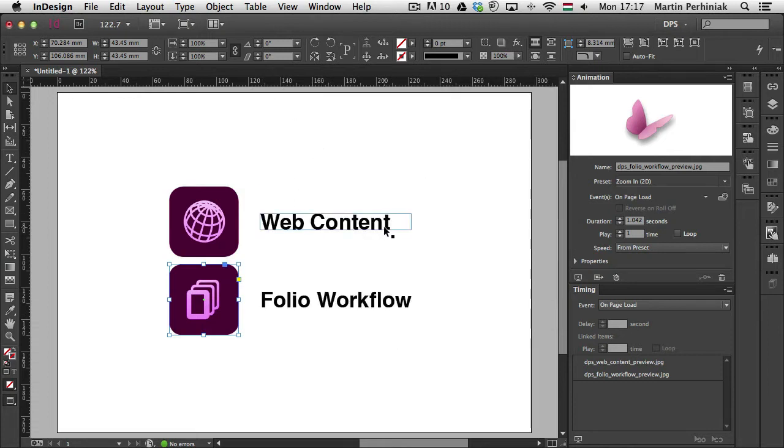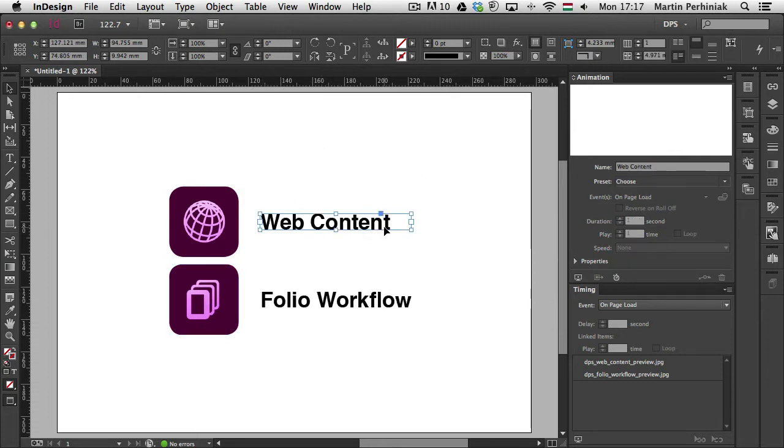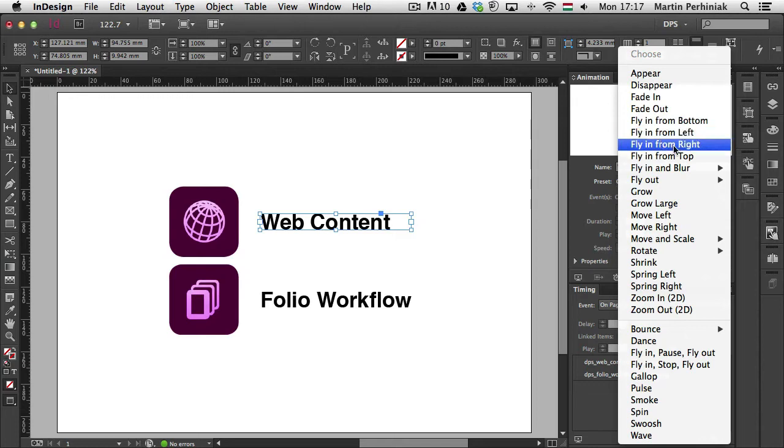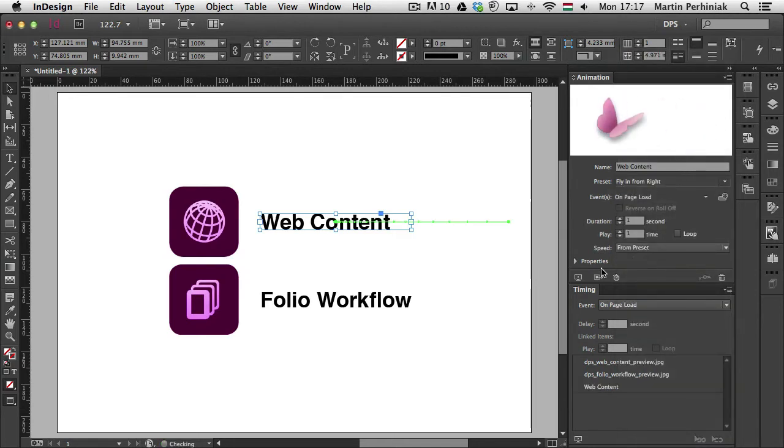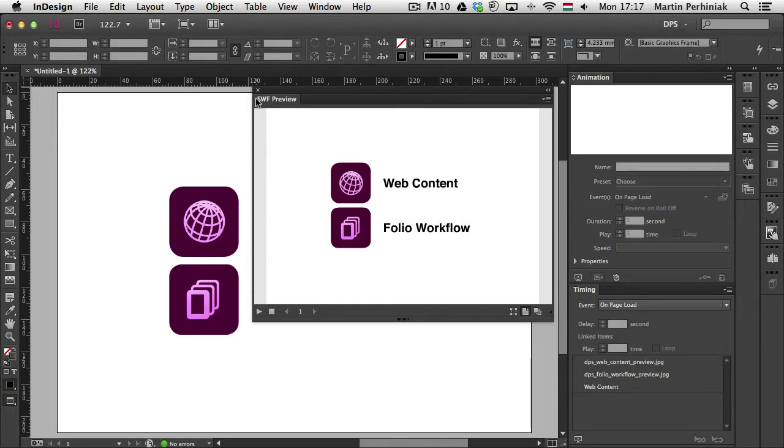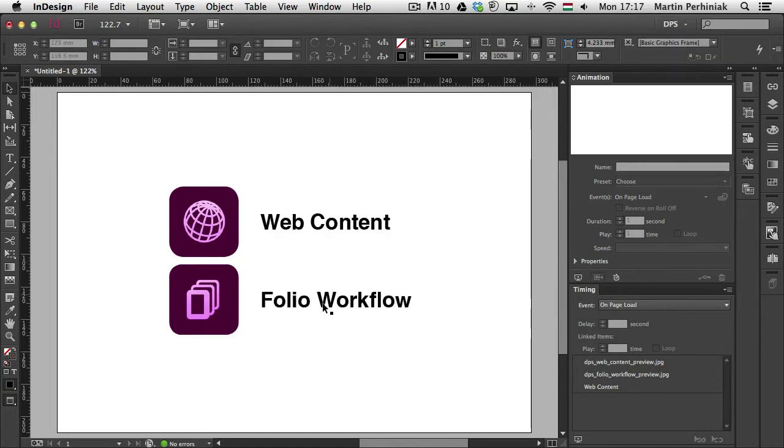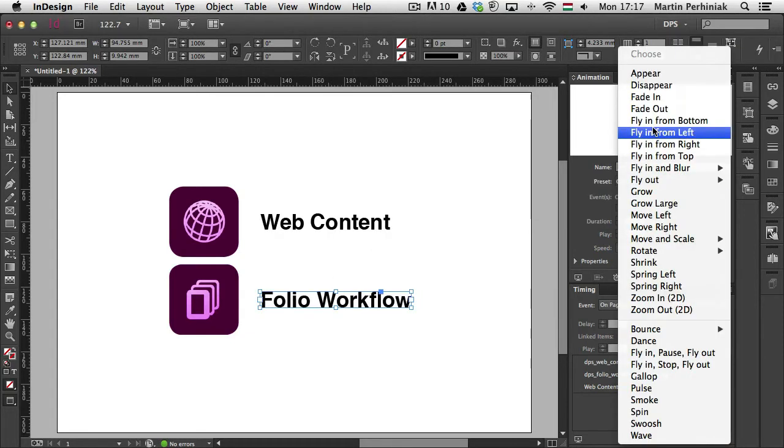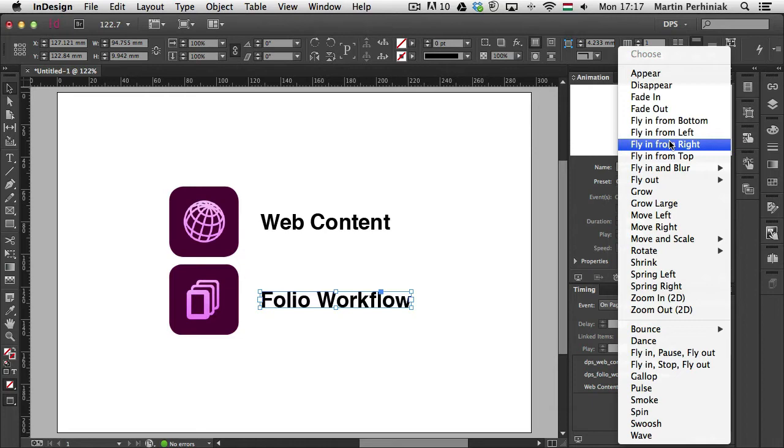Let's just add some animation for the text as well. So once again I just select the text frame and choose a preset for this as well. So I'm just going to use Fly In From Right for this one. So let's have a look how that will be animated. So Preview, we'll see how it comes in. Perfect. I'm going to use the same for the second text frame. So again Fly In From Right, like that.